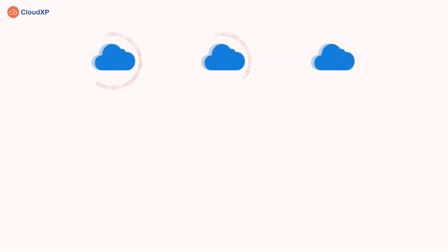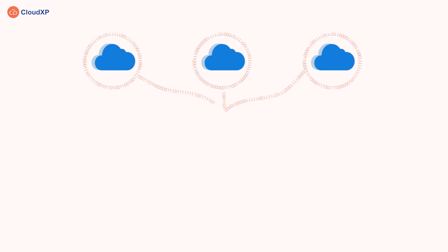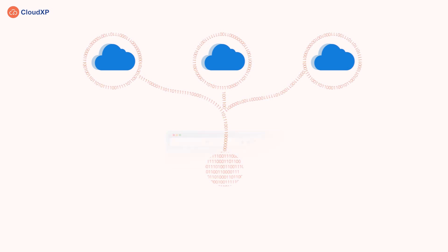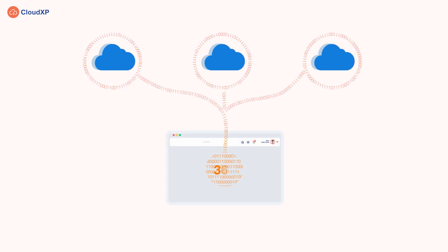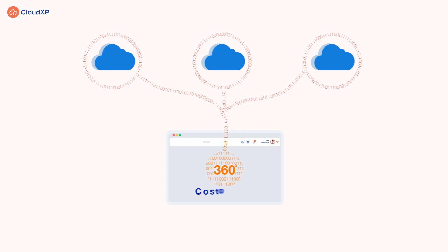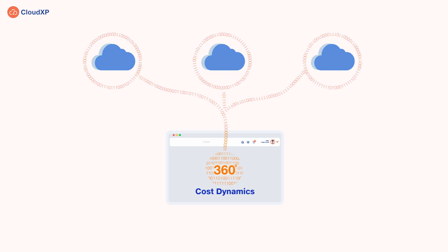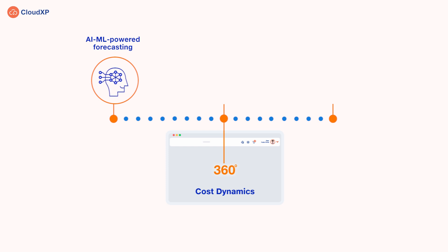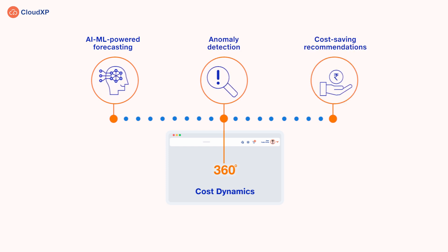Cloud XP gathers data from multiple clouds and enriches it to give a powerful 360-degree view of cost dynamics. All thanks to its AI/ML-powered forecasting, anomaly detection, and cost-saving recommendations.